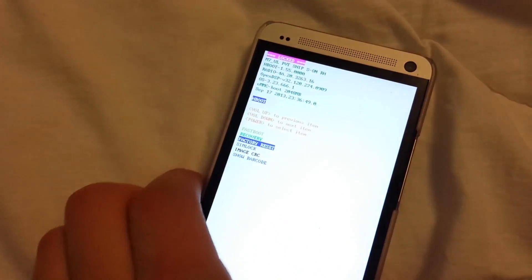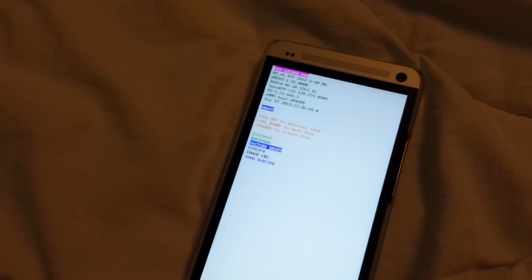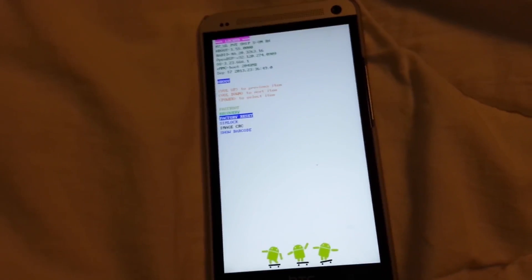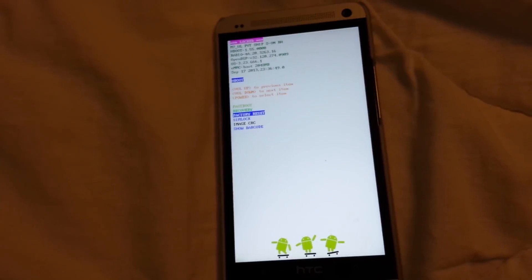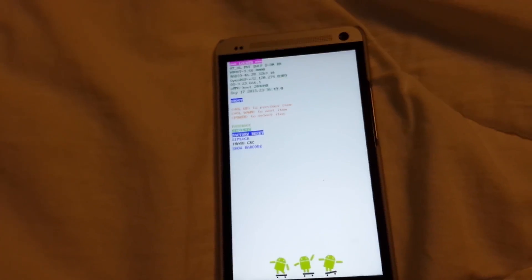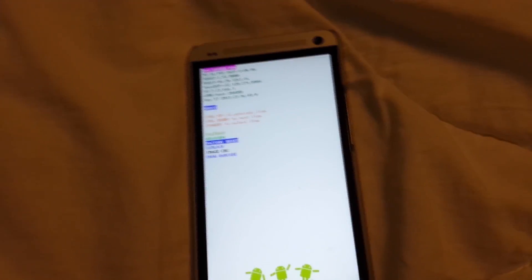Once you do that, it will factory reset the phone and then you'll get in. I'm not going to do it because I have stuff on here, but that's how you bypass the password if you forgot it or whatever else reason.